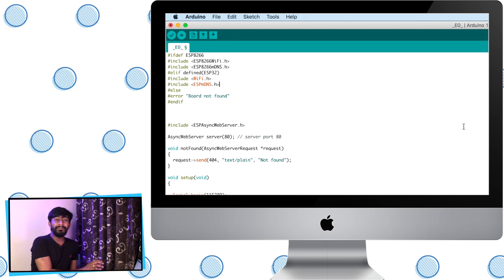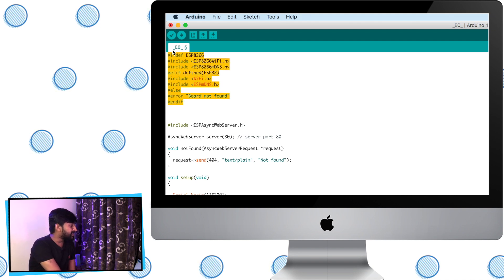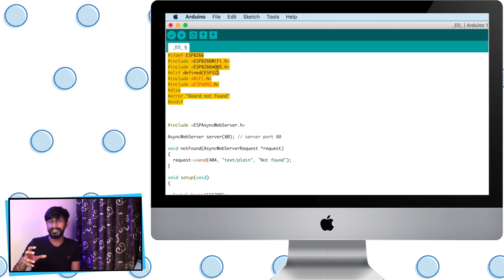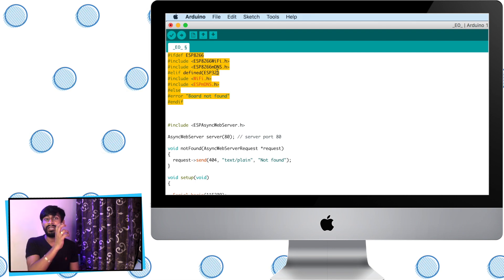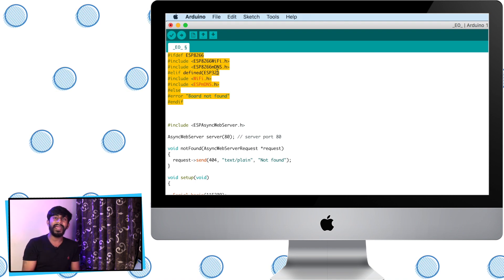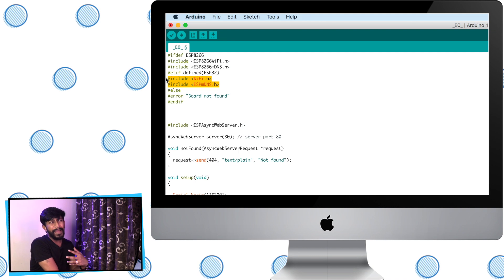This is the code for the first episode and I'll go through each line explaining its purpose. These lines are written to make the code compatible with both ESP8266 and ESP32 boards. Some libraries are dedicated to ESP8266 and some to ESP32. I've used an if condition: if the ESP8266 board is declared, use the ESP8266 libraries; if the ESP32 board is declared, use the ESP32 libraries. This makes the code more dynamic and flexible.